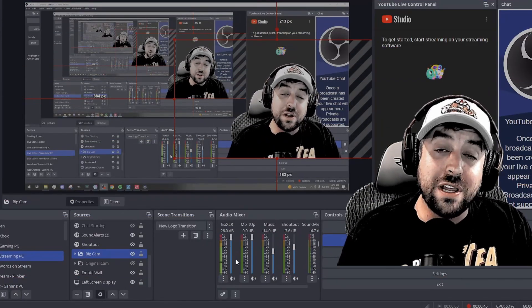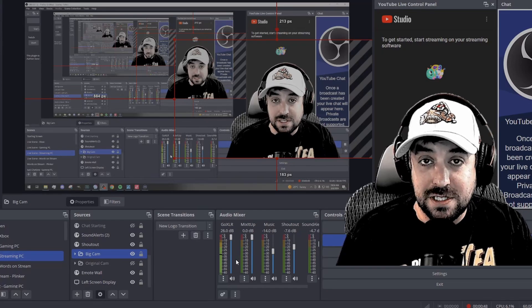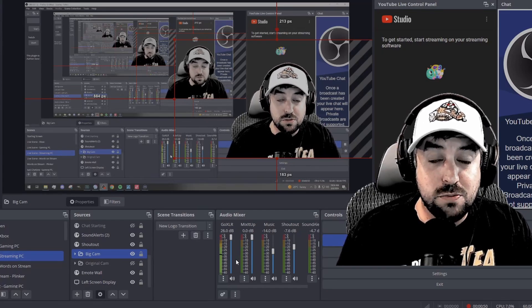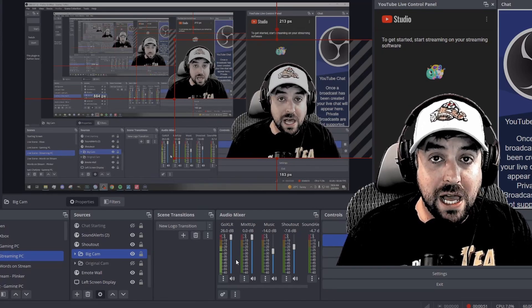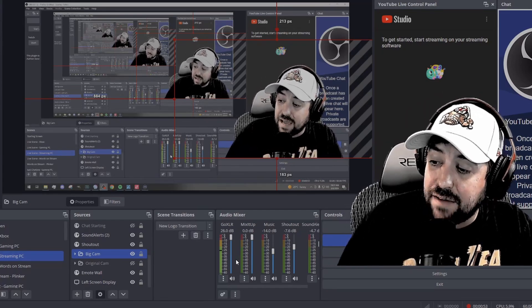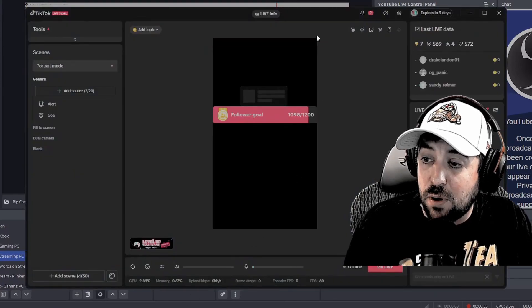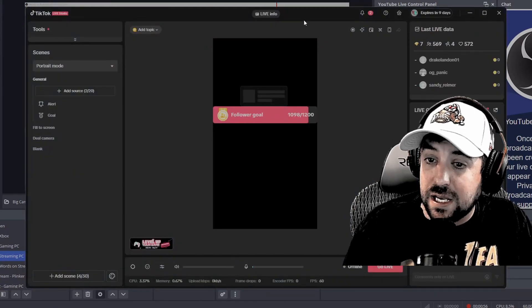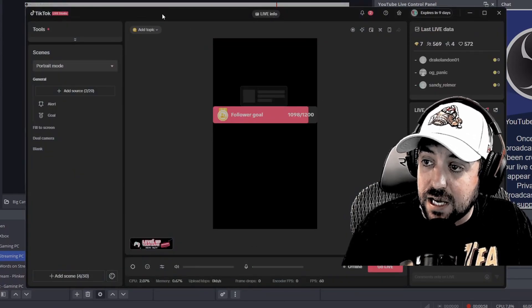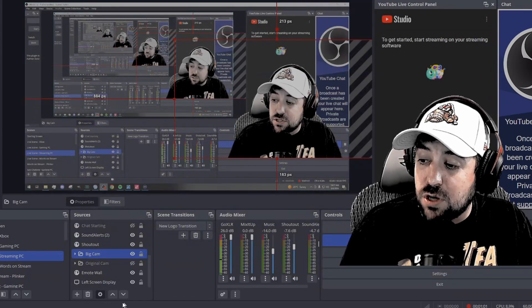All right, we're here on OBS. So as you can see here, you could be live on Twitch or YouTube, whatever you want to be going live. And you also want to have TikTok Live Studio pulled up as well. So we've got both of them showing right here. You got TikTok Live, you got OBS, everything's running and going.